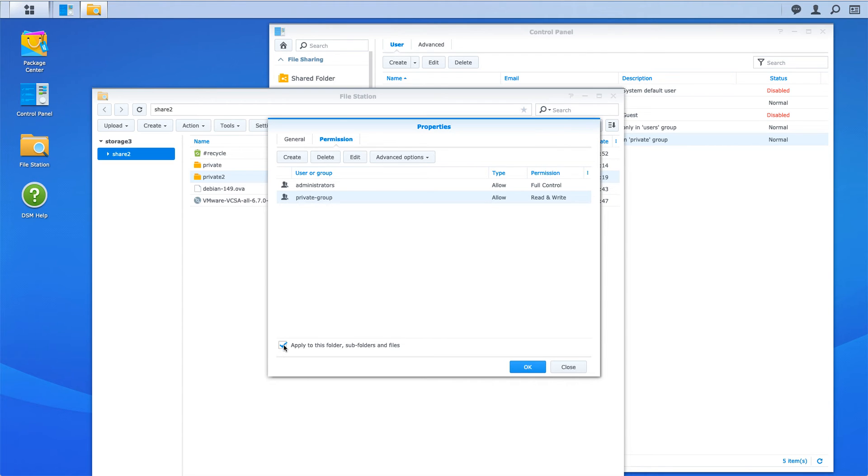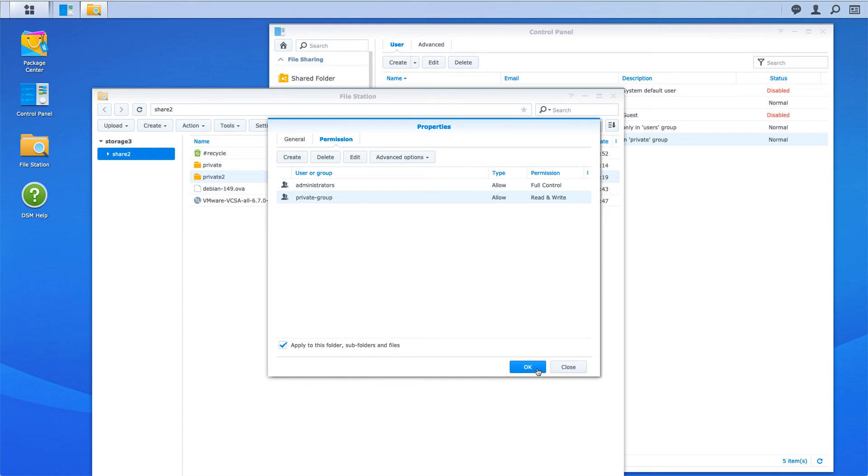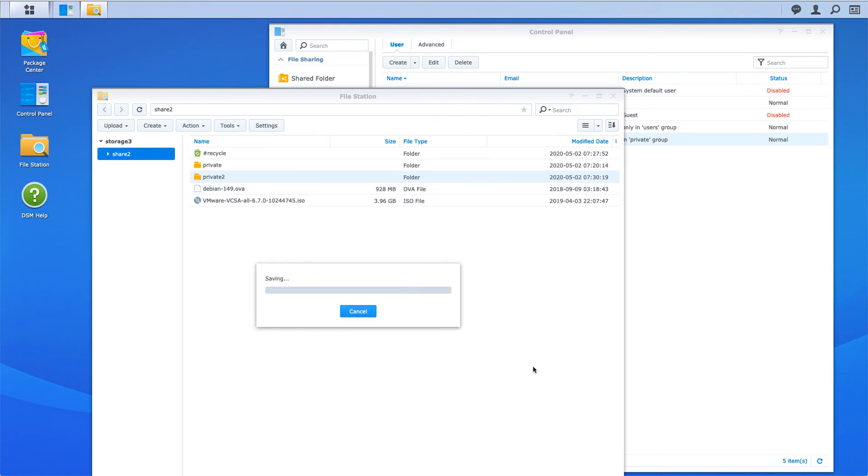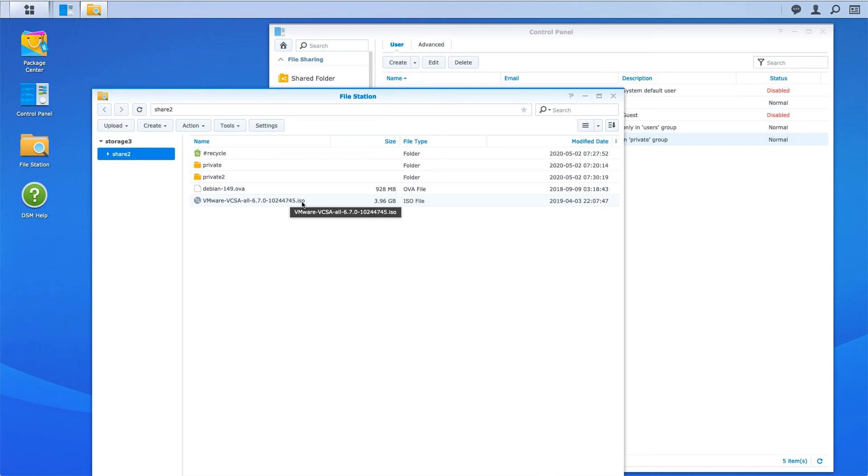So now the private group has read and write. I'm going to check this box here and press OK. I think this is only relevant for files if you have files in a folder already, but I'm going to just click OK here. Now that has permission.